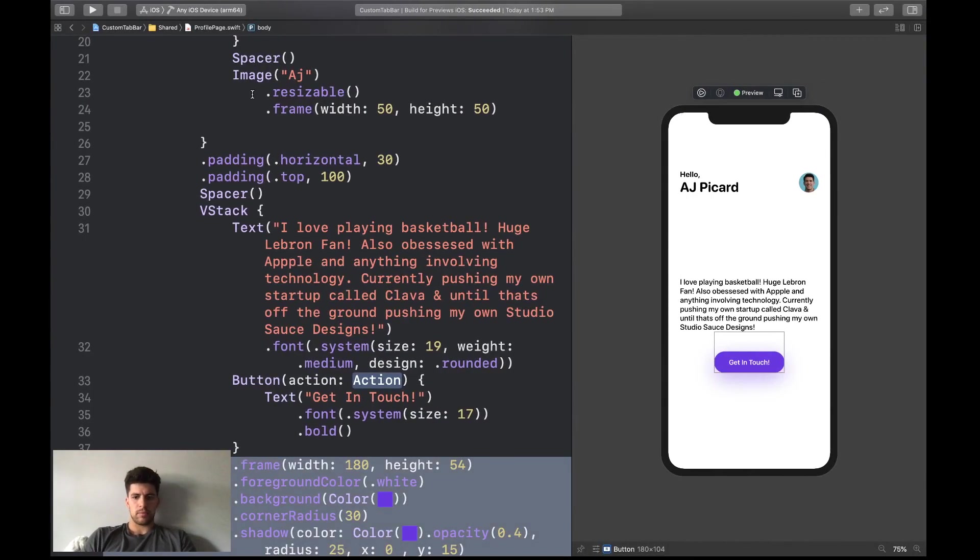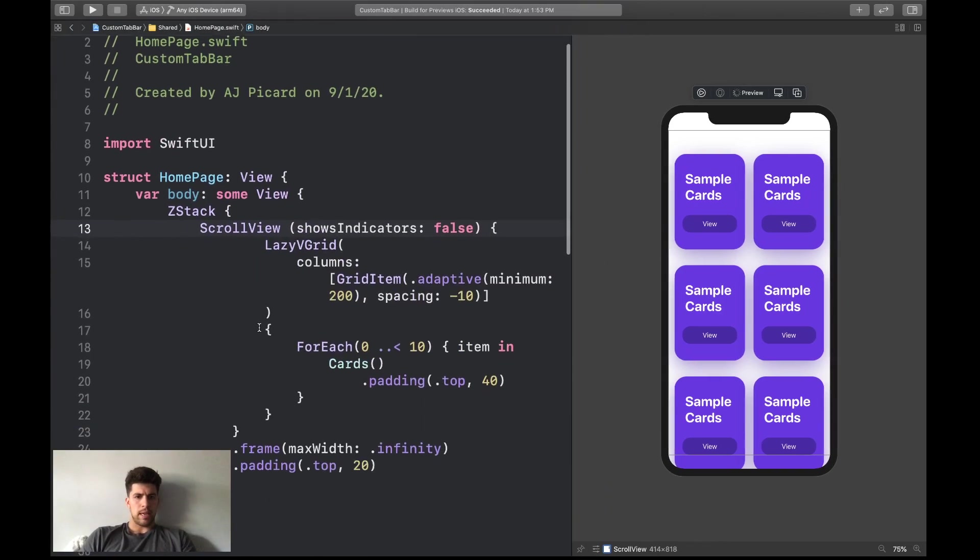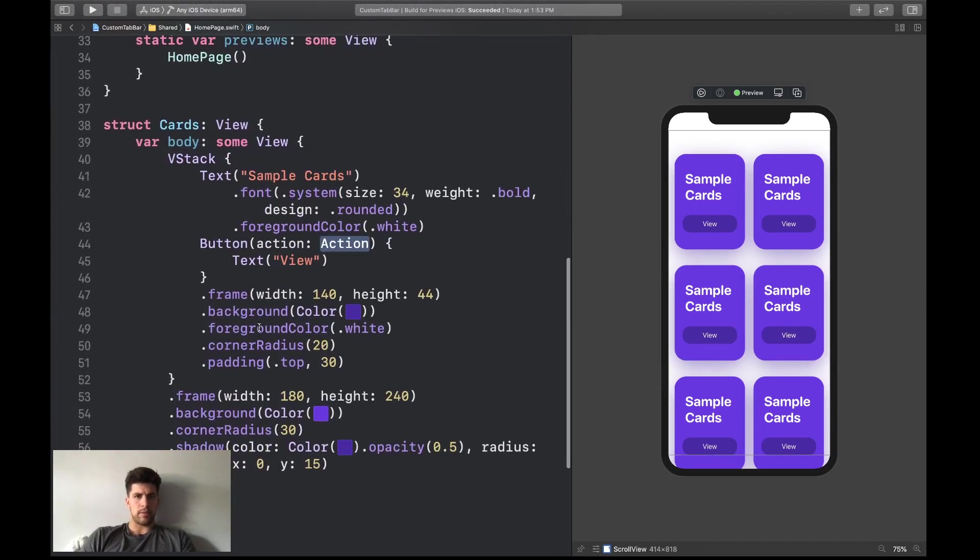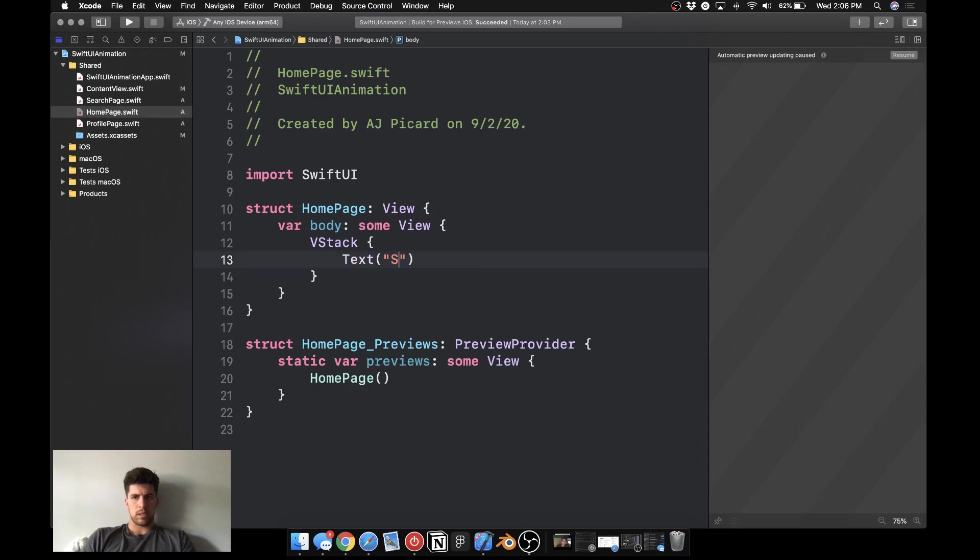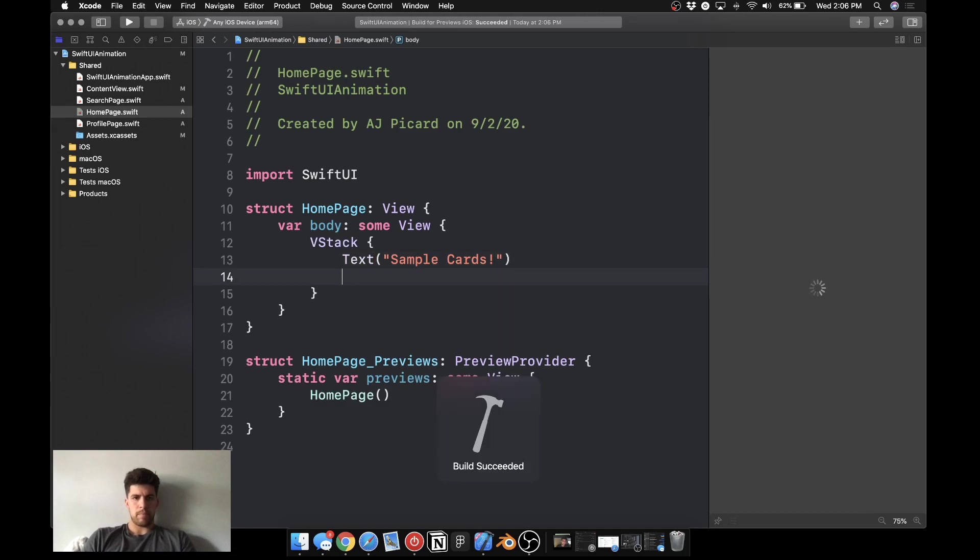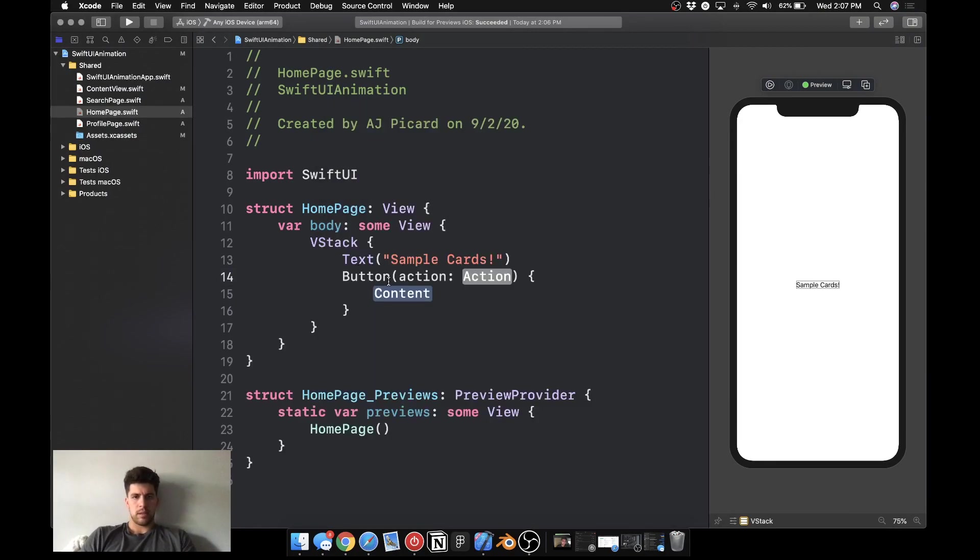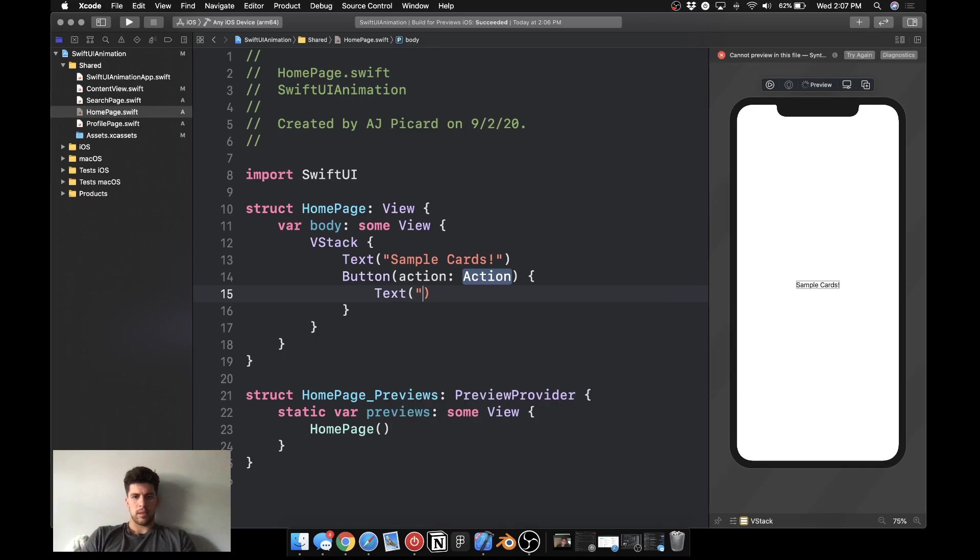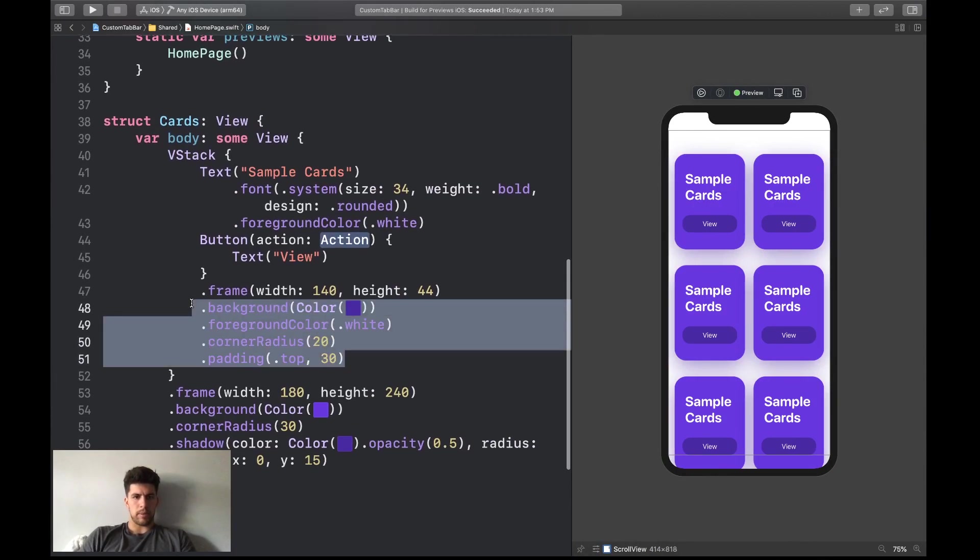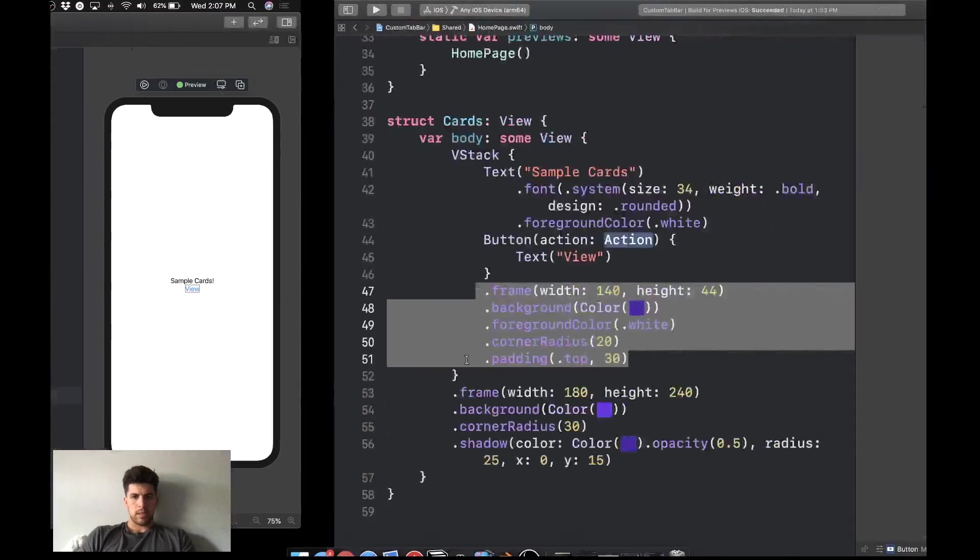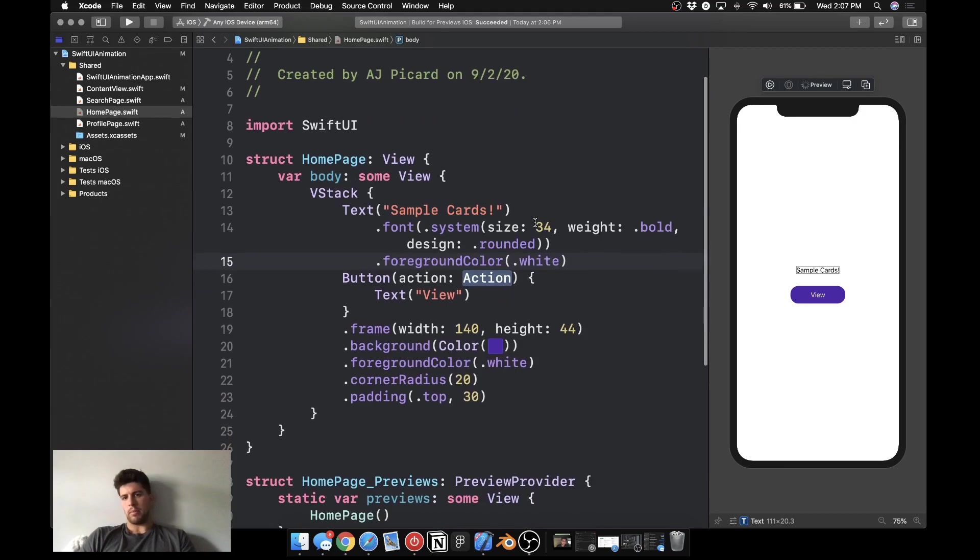Let's go reference the home page. And what we're going to do is we're going to create the card first. So let's come in here, add a vstack. Let's do sample cards. And we're going to add a button, just going to say text. Let's do view. Let's grab this button styling. It's going to be white for now. So pretty much we have size 34.